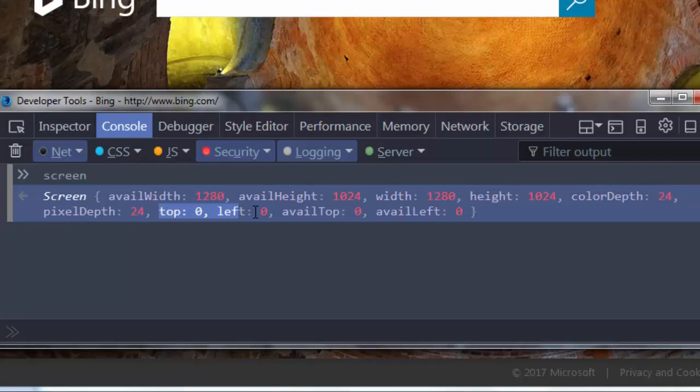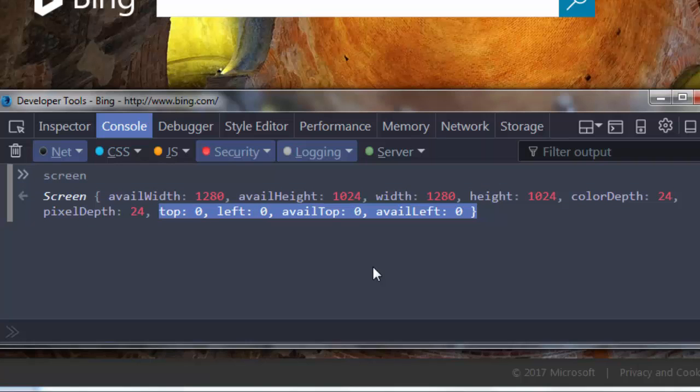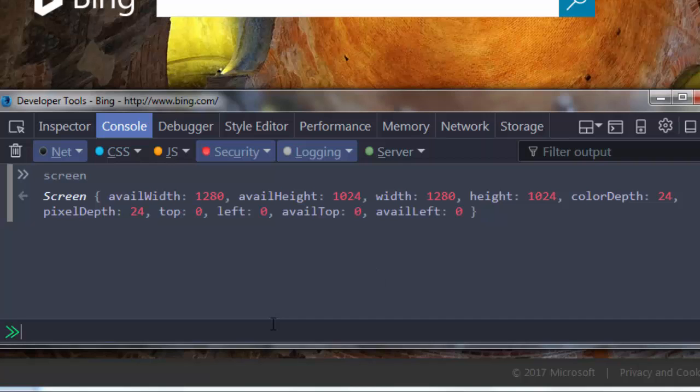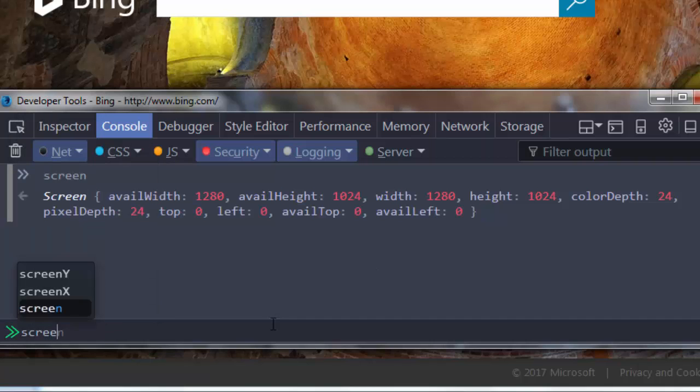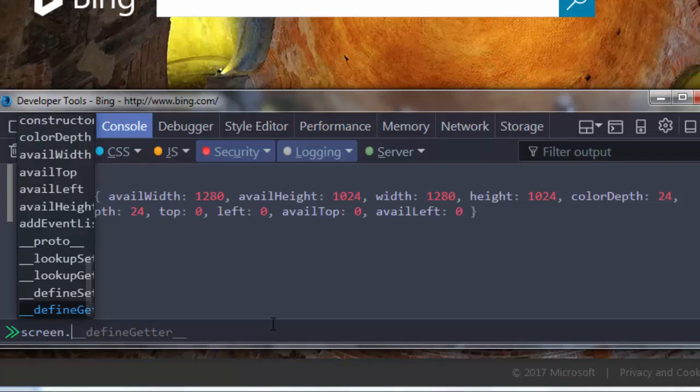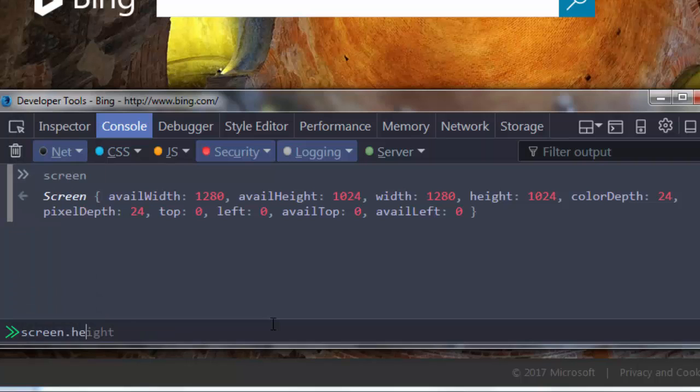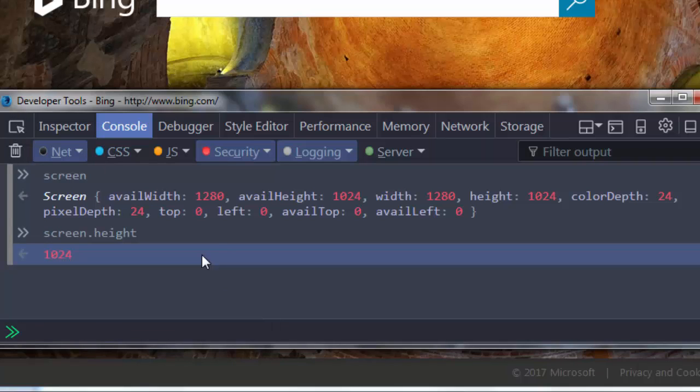Here we also have a few other properties of the screen object, but I'm going to talk about them some other time. If you want to get some property separately, you can call for example screen.height and you will get the height of the screen.